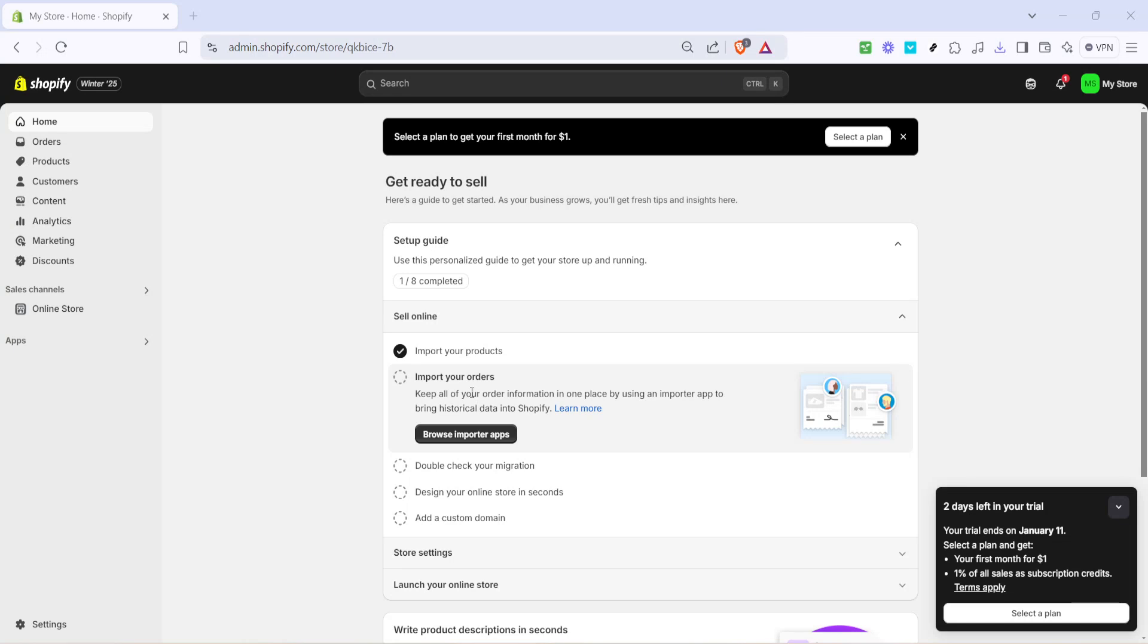In today's video I'm going to teach you how to create sub-collections in Shopify 2.0. If you're looking to organize your Shopify store more effectively and improve the browsing experience for your customers, this is a must-have skill. So let's dive right into it.